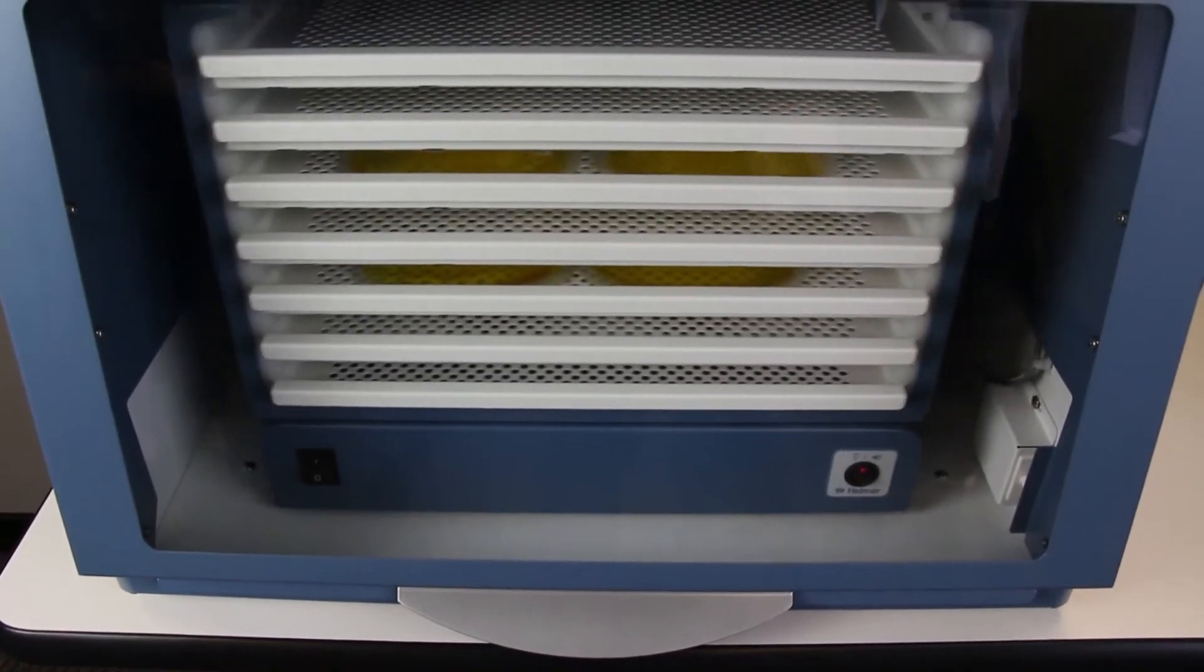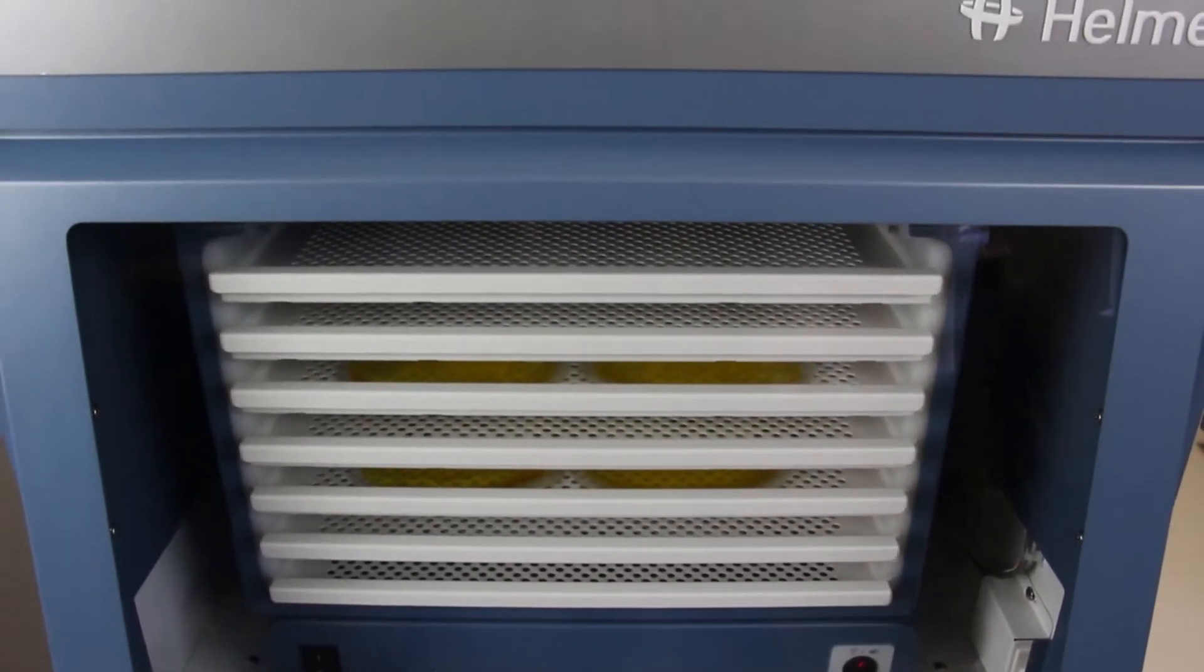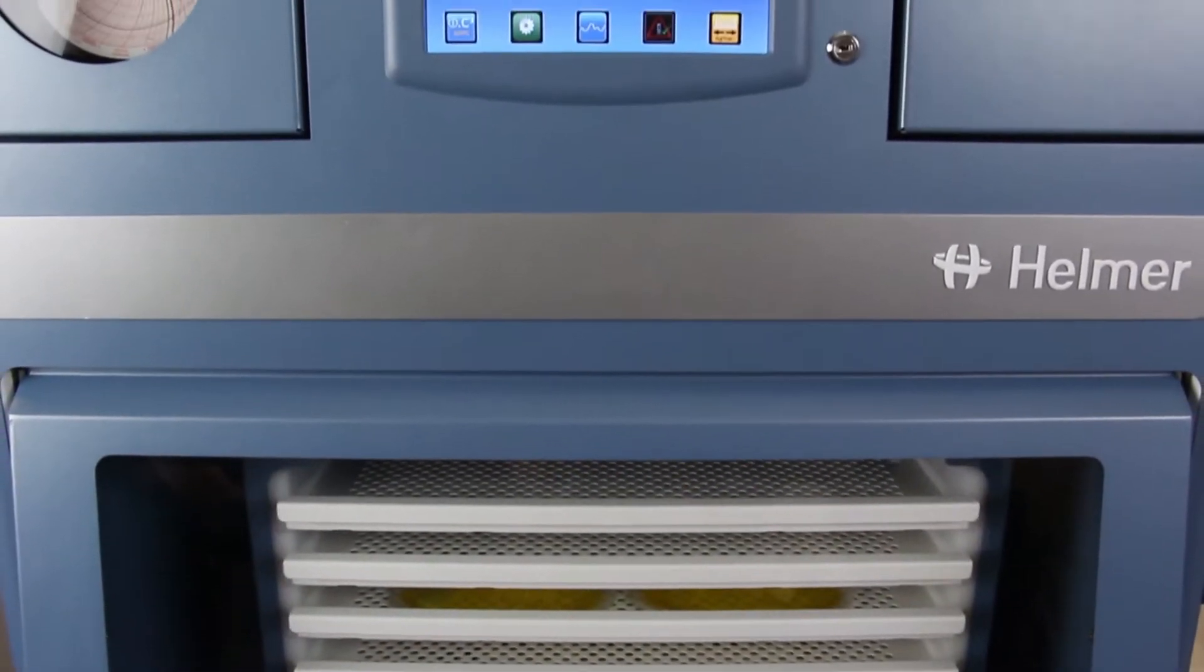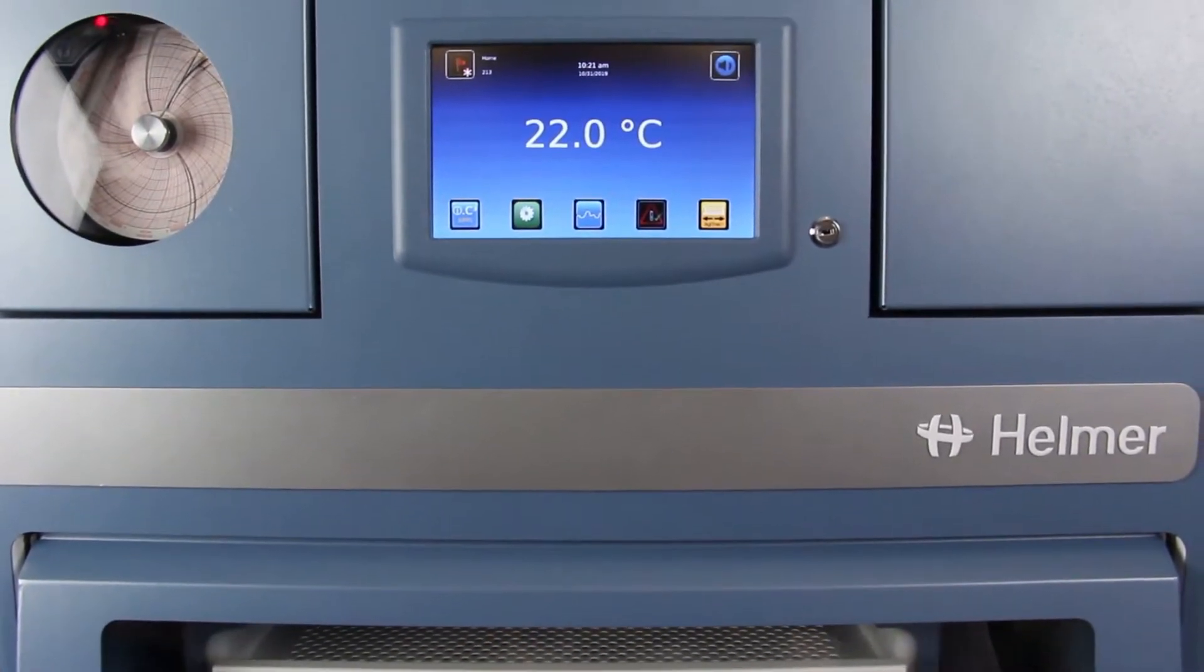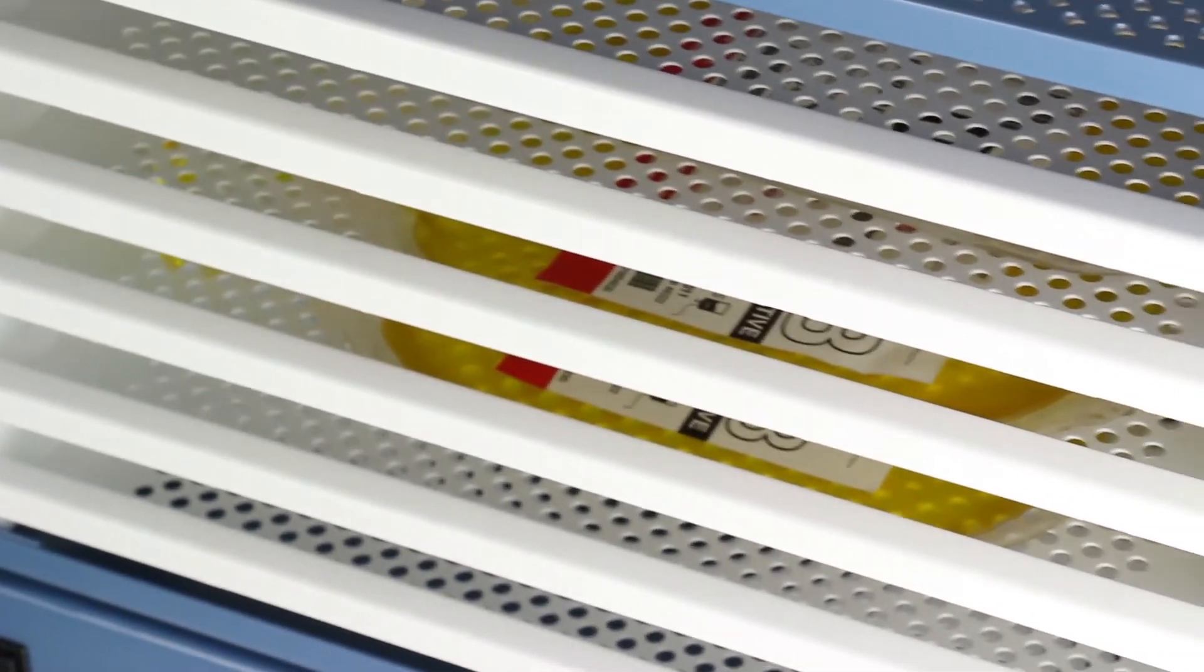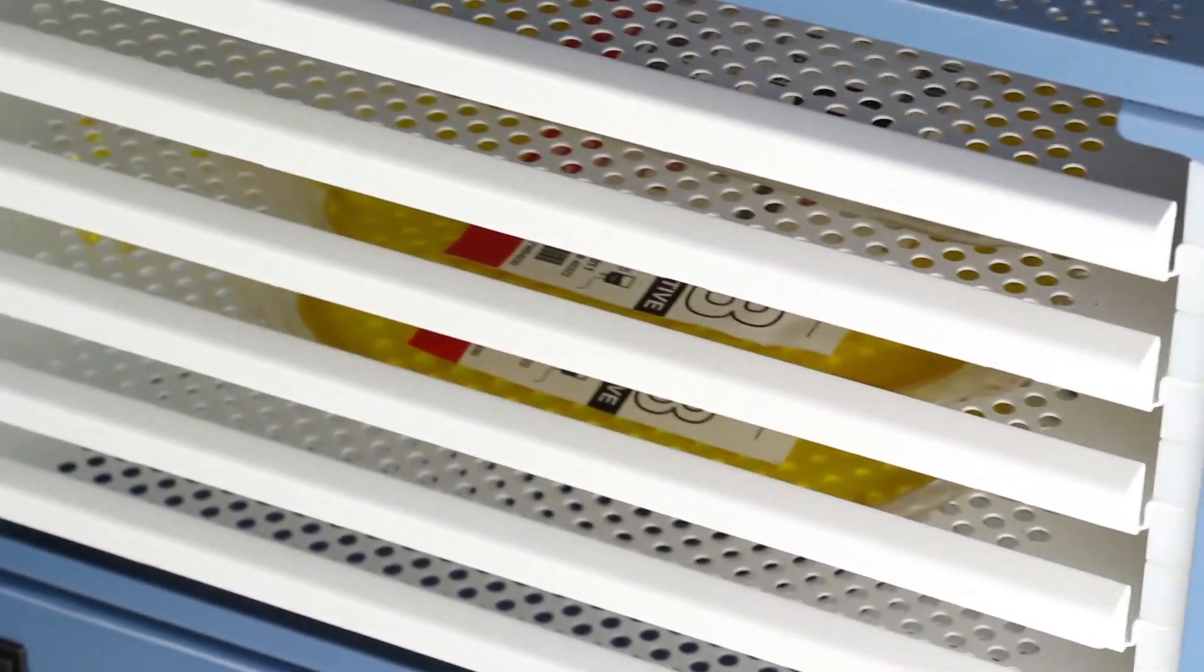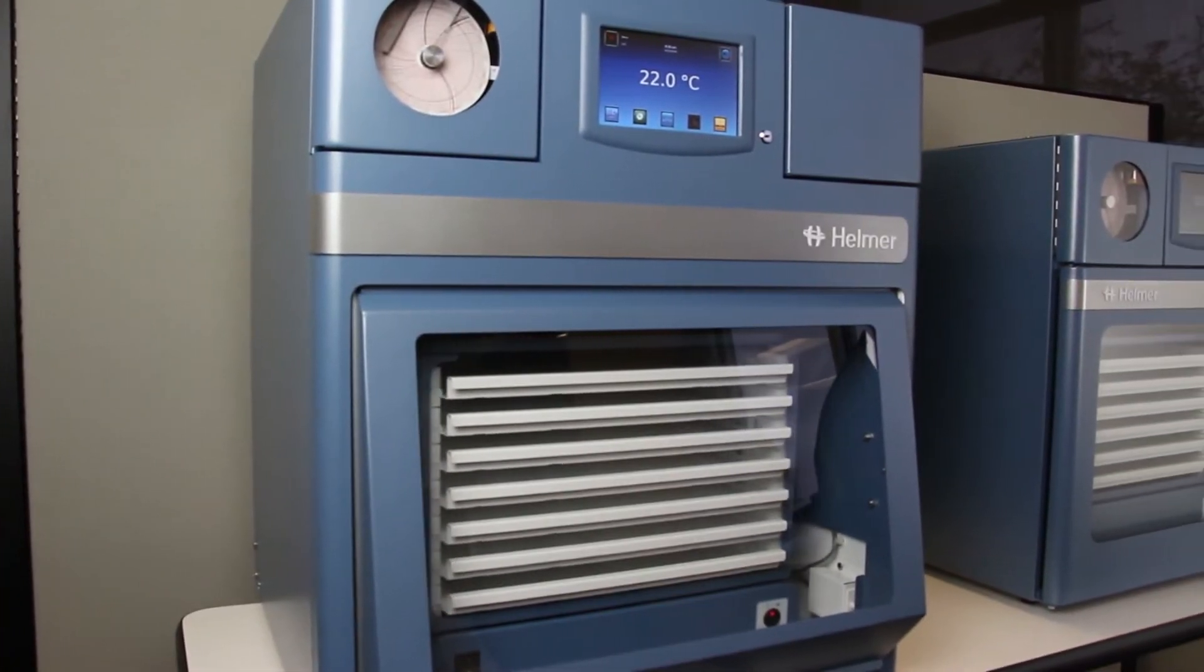Reliable platelet storage is critical to a blood bank. The constant challenge of whether enough platelets are available to meet patient needs means it's essential to have a storage system that reliably maintains agitation and the proper temperature range.